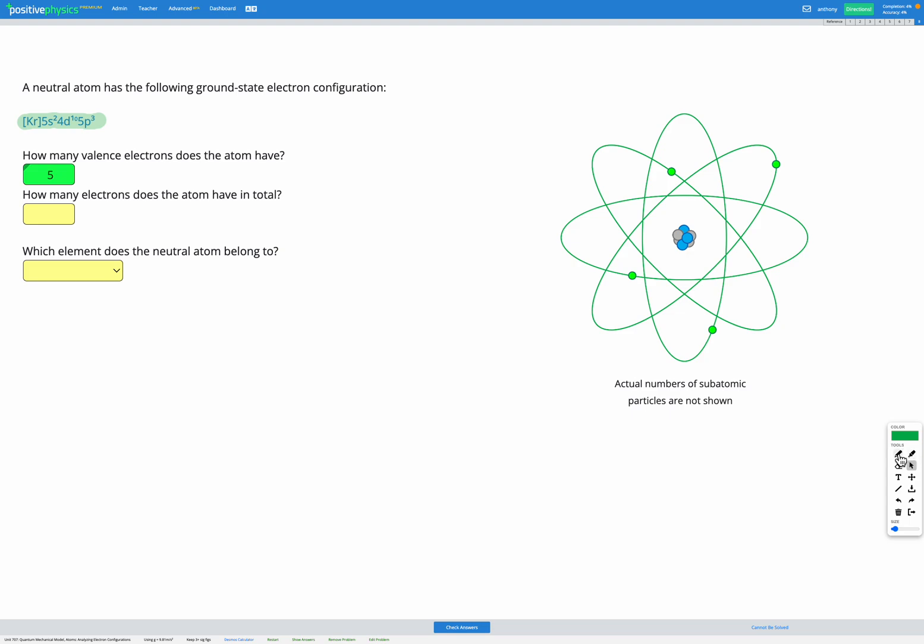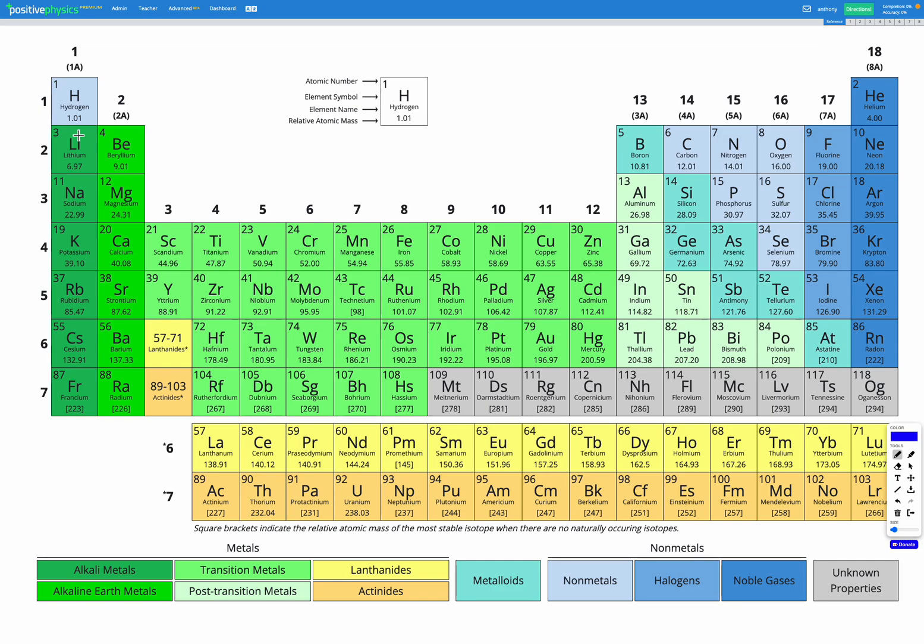The next question asks how many electrons does the atom have in total? First we've got krypton as our base. So let's head to our periodic table on the reference sheet and find krypton. Here's krypton here.